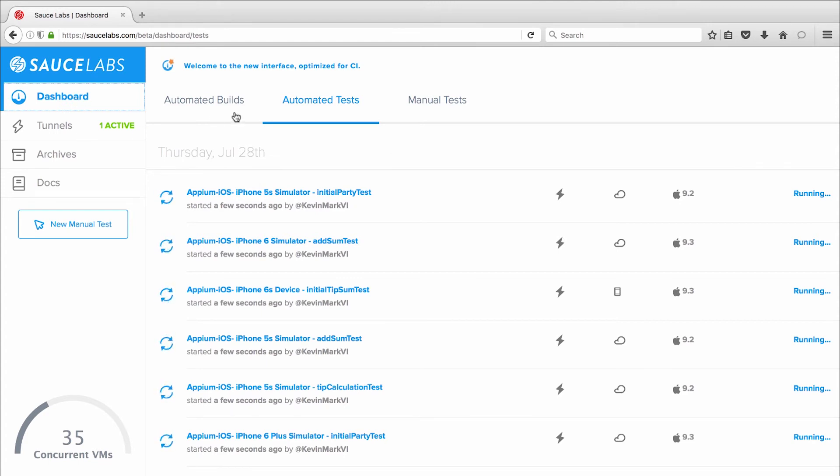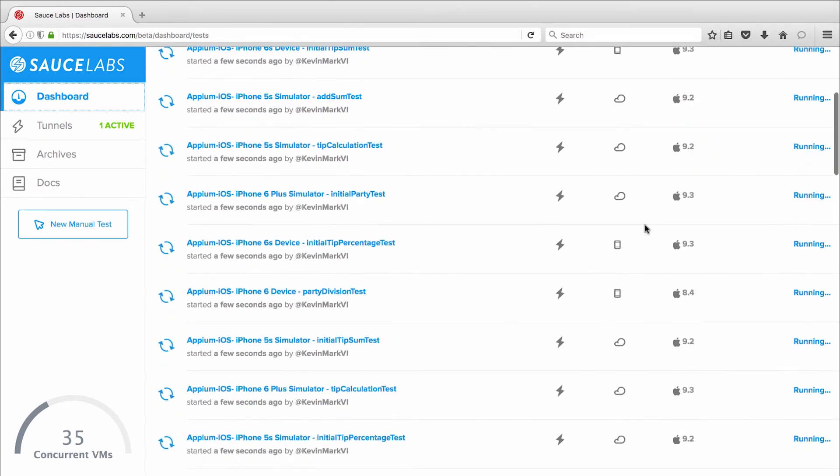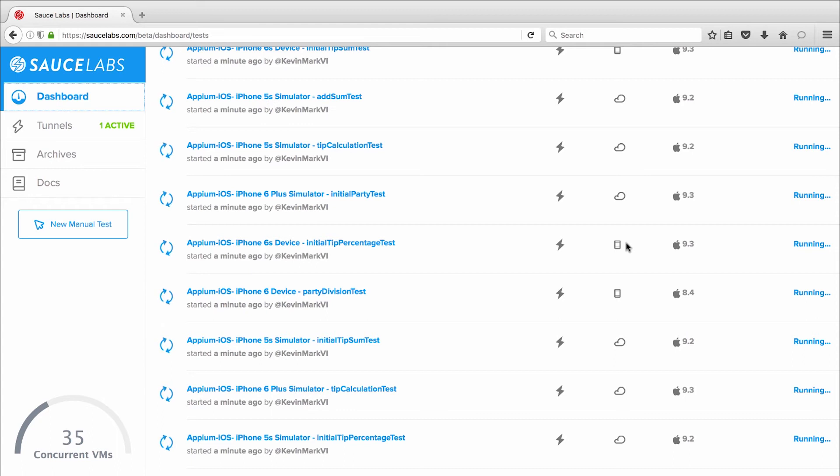The tests are highlighted in blue on the left as they run, and we can see the icons indicating whether the test is running on an iOS simulator or on a real device.